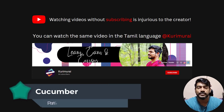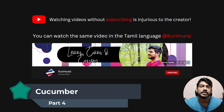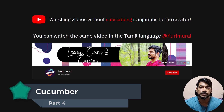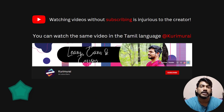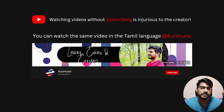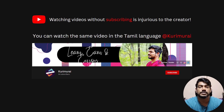Hey guys, my name is Kaushik and welcome back to LeetCode. In this video we are going to learn how to write the step definition file and also write all the Selenium code.